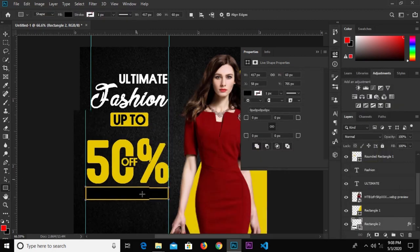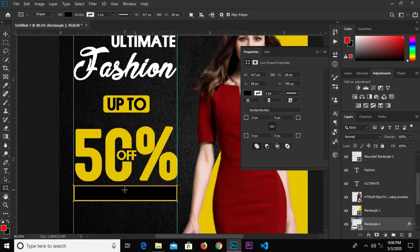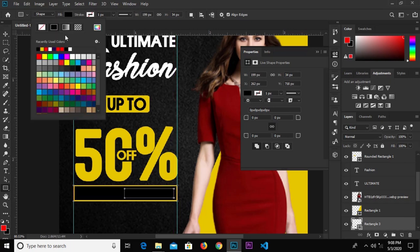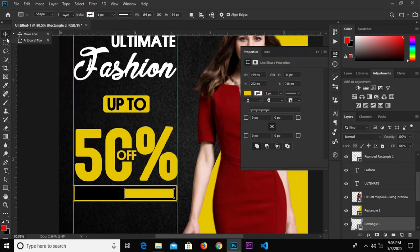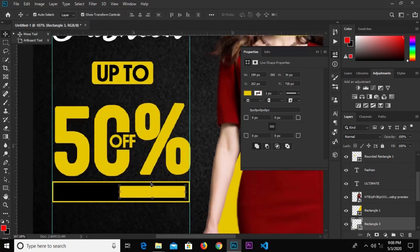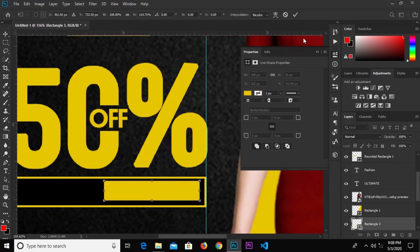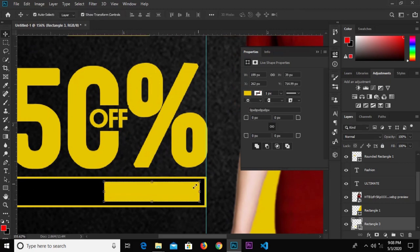Select the rectangle tool again and create another rectangle right inside. Change the color to yellow. Zoom in, make it a bit bigger, and click the check mark to confirm.